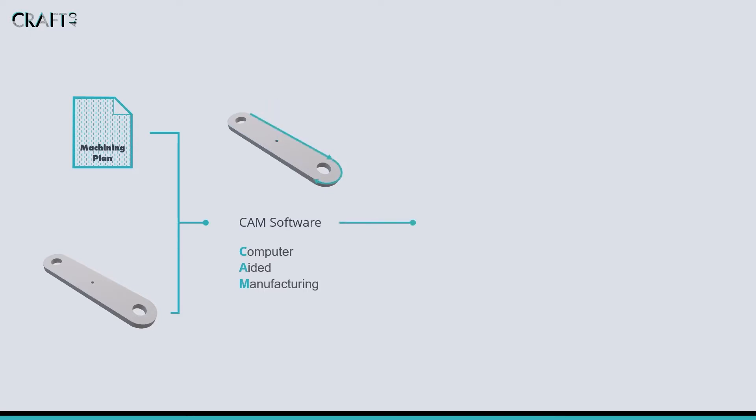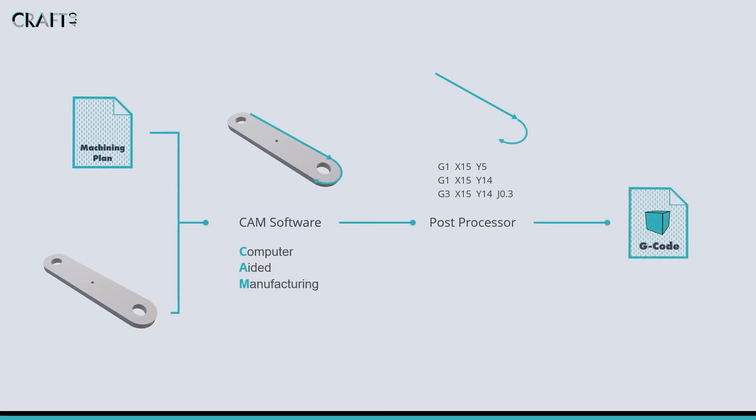This is followed by a post-processor that converts the toolpaths into G-codes, which are a sequence of instructions for the controller of the machine. Let's take a look at this process in a little more detail.